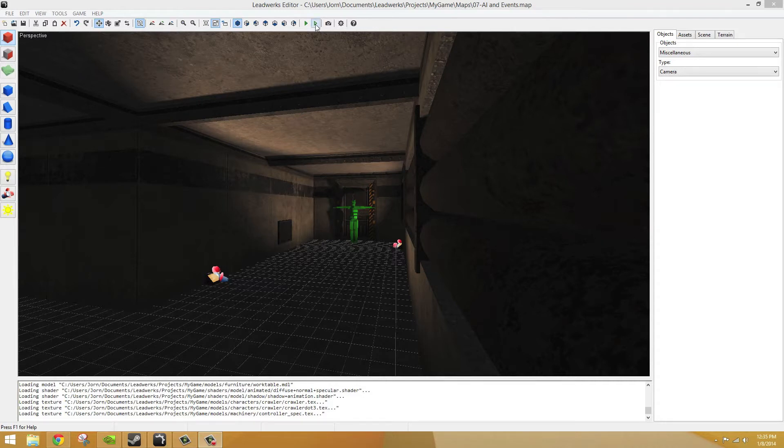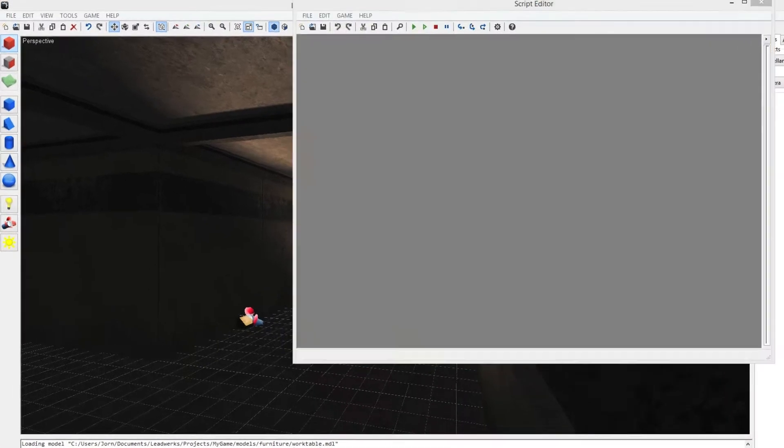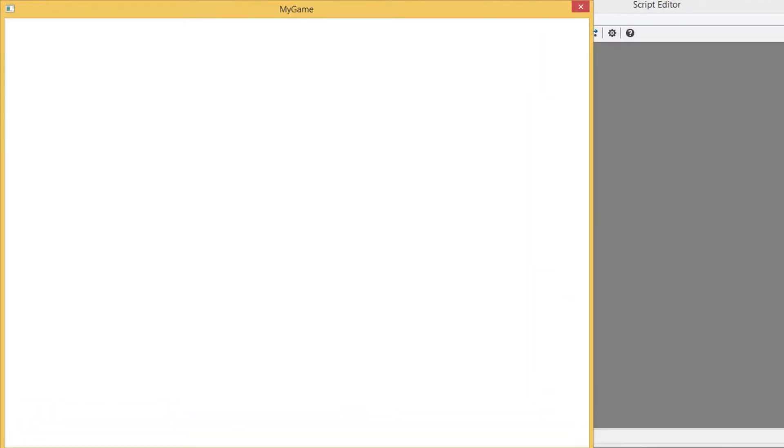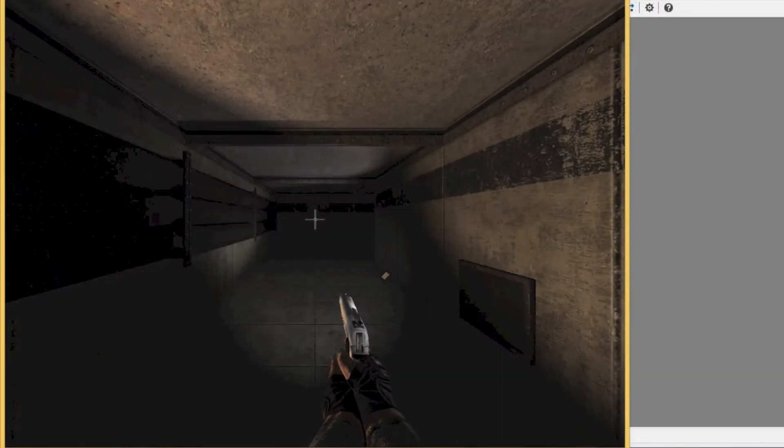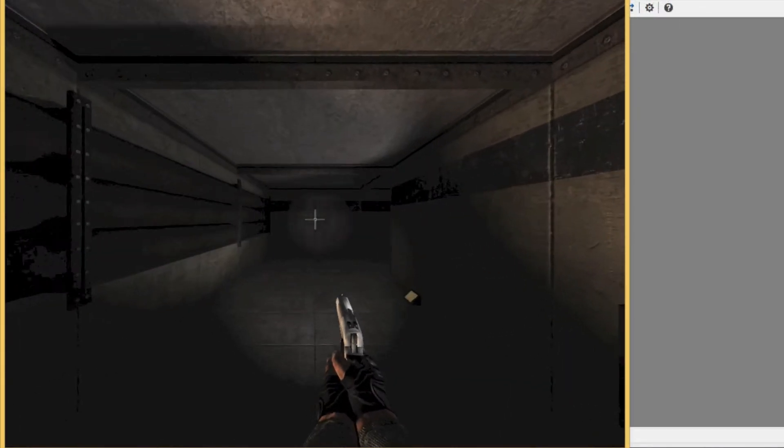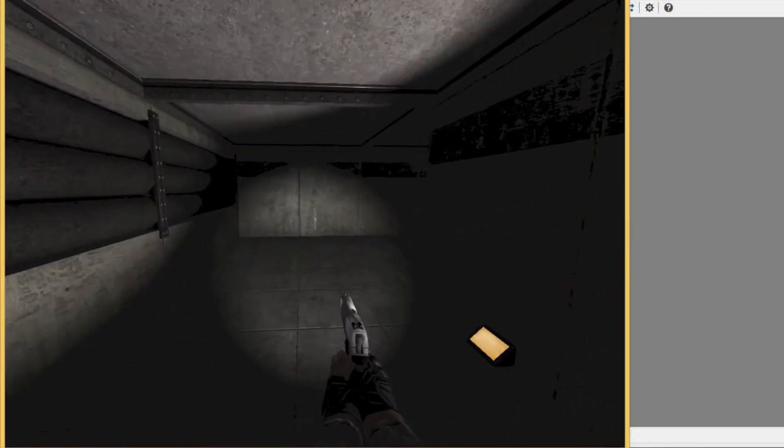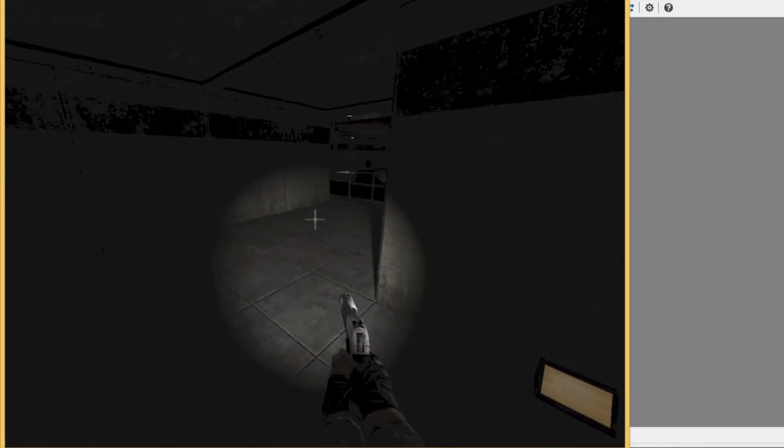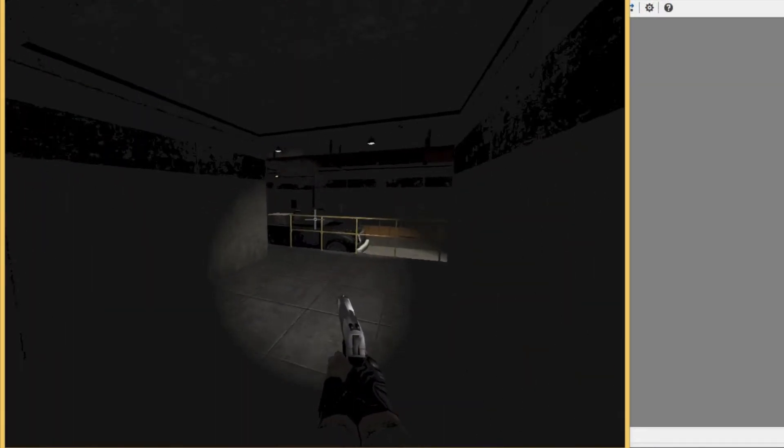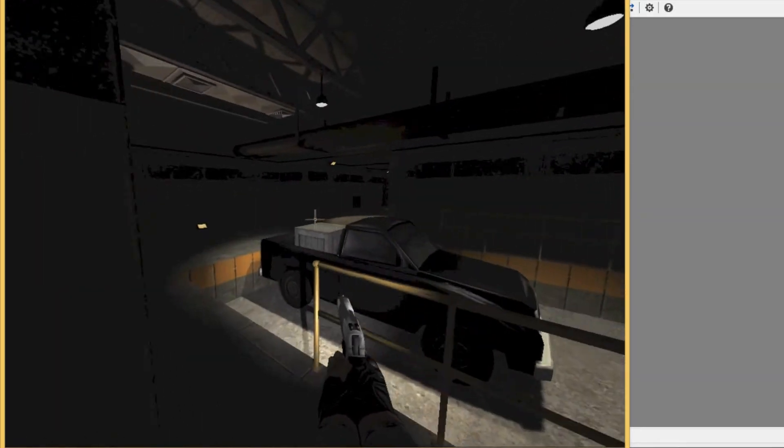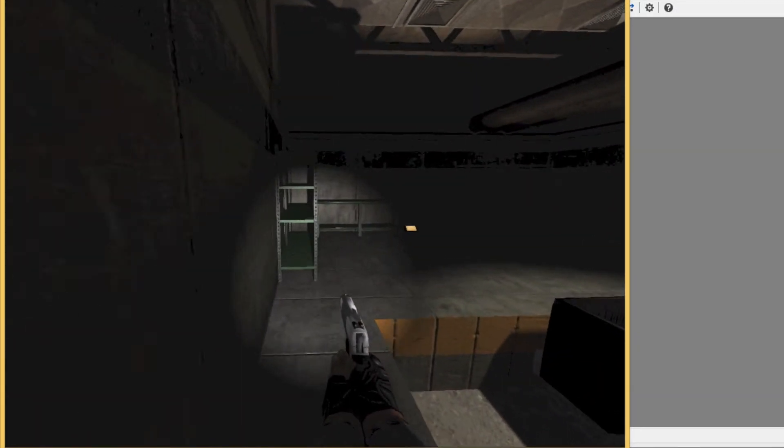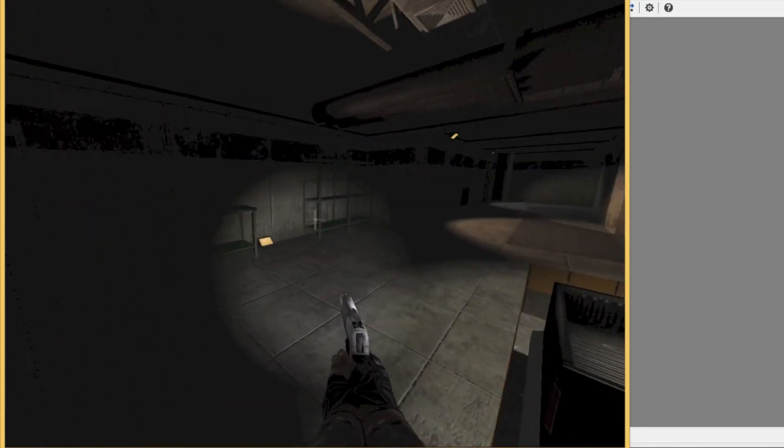Let's run our game first to see what we're going to do in this tutorial. As you can see, we start out with the first person character controller. This time however, we have a weapon loaded in front of us.